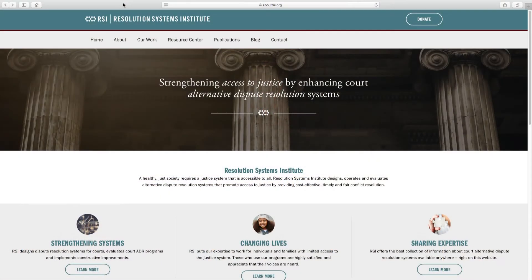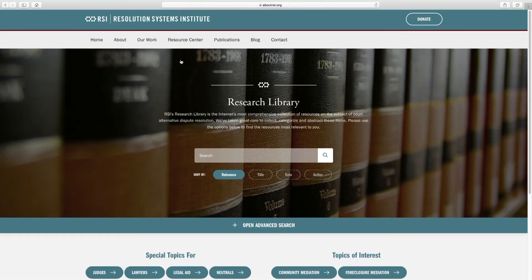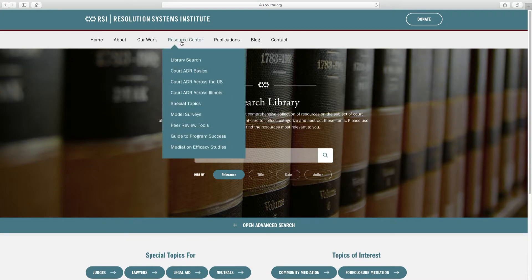This is the RSI site, and you'll see there's a resource center that has a ton of stuff in it. The research library has a few thousand abstracts of documents that you can search, read about, and see if it's something you want.